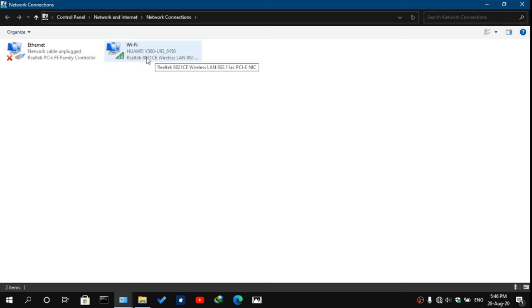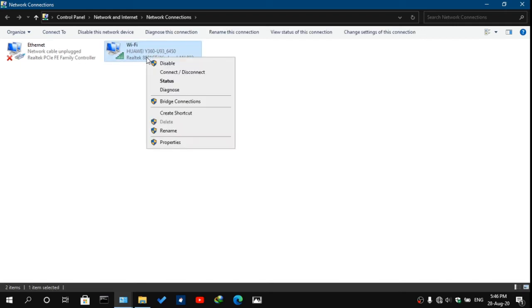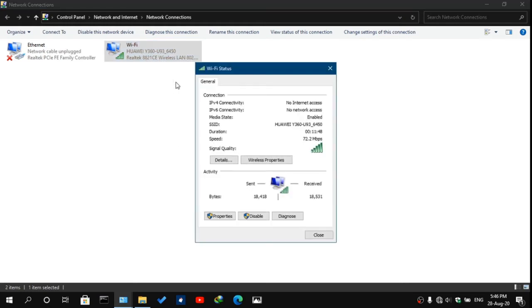Right-click the Wi-Fi, go on Status. After you go on the Status, you'll be greeted by the Wi-Fi Status window.